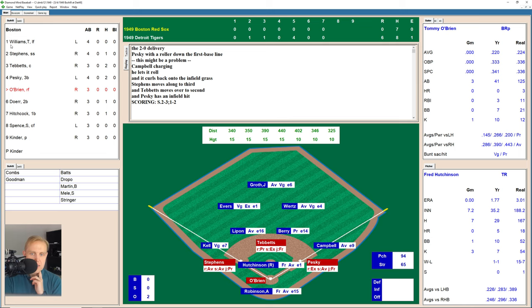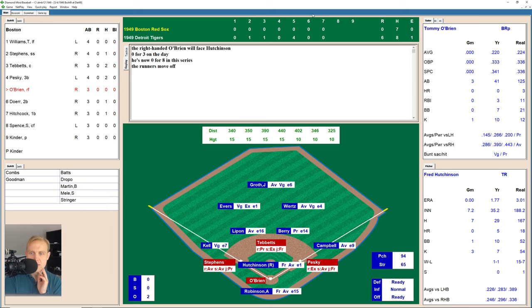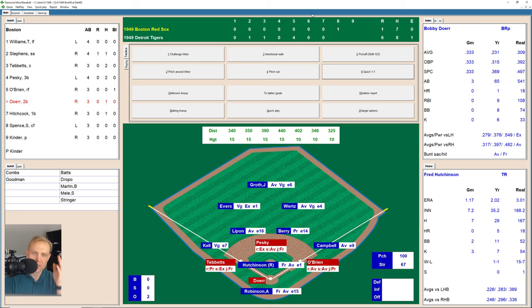That brings up Tommy O'Brien with a chance to do something. He takes a fastball inside. That's way high, 2-0. Hutchinson having some problems, 2-1 now. There's a ball, 3-1. Then a fastball — full count. And there's ball four just above the letters. Hutchinson walks in that run, and it's 6-1 now.